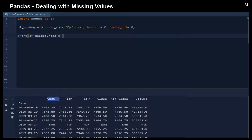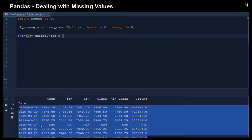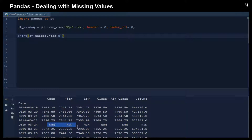So we have the open, high, low, and close price. And then we have some time series of data, and there is some missing data right here.